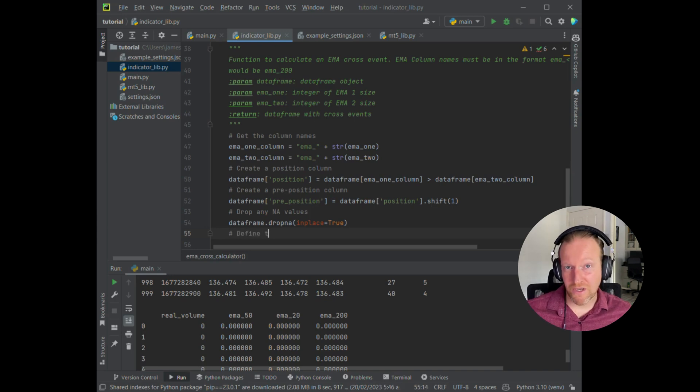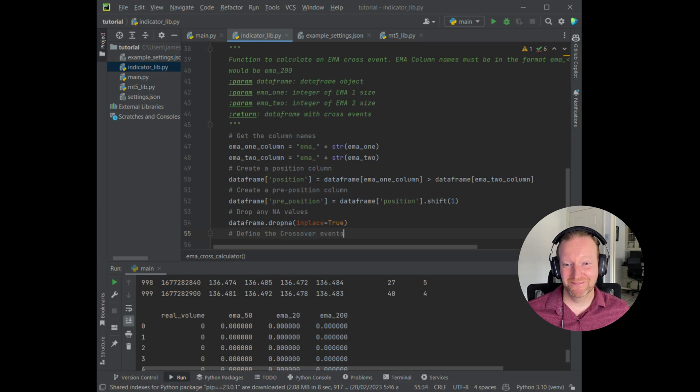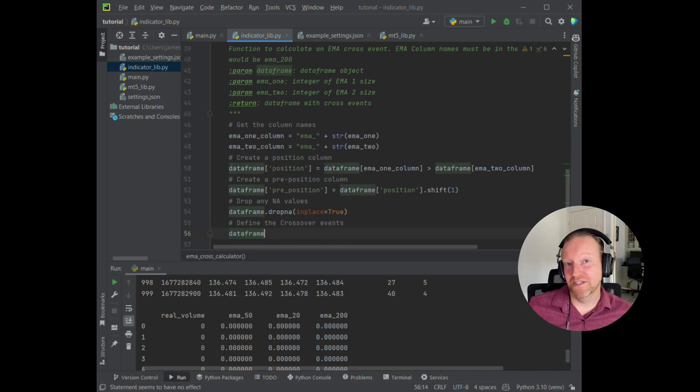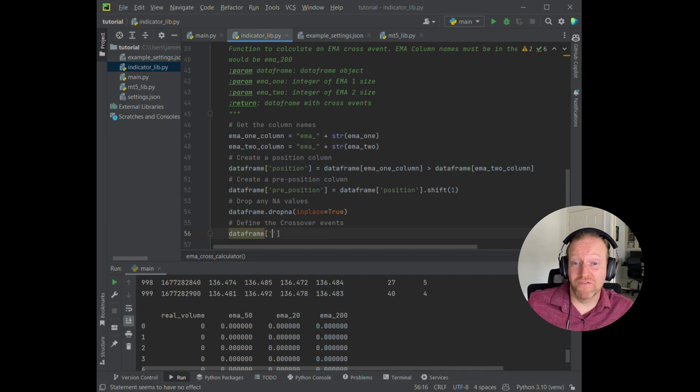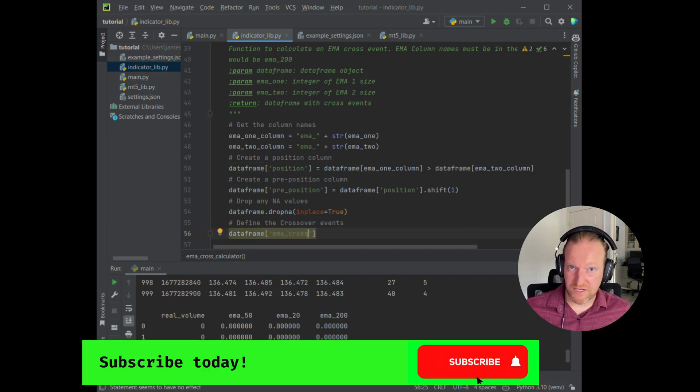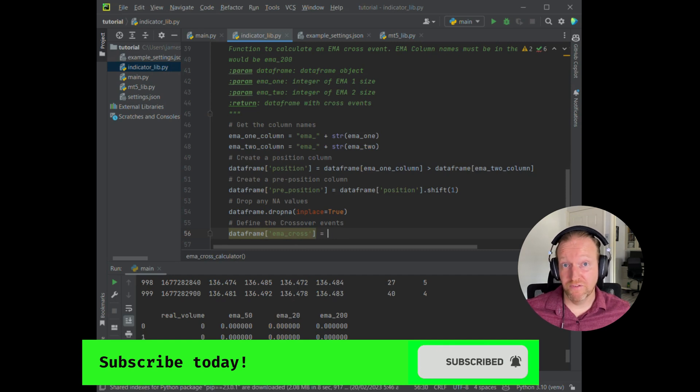I just put a quick little thing in there to drop any not applicable values. That just saves us from coming across any errors later on when we start looking at the strategy. And then I create a column that says, if a crossover has occurred from those two comparisons, then set it to true. Everything else is false.